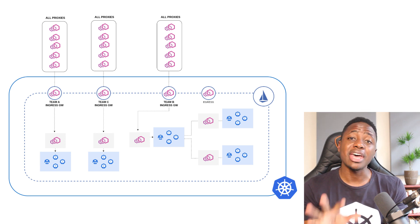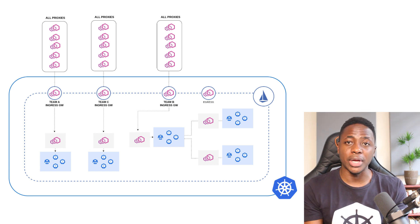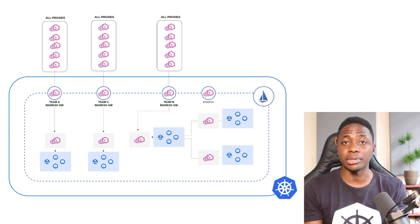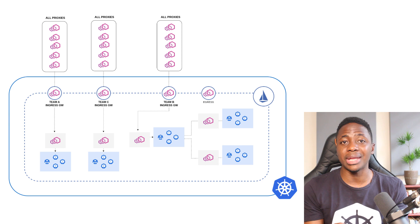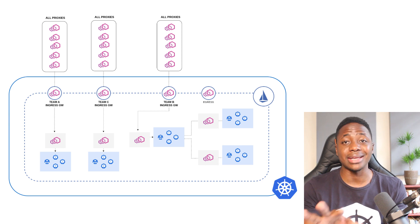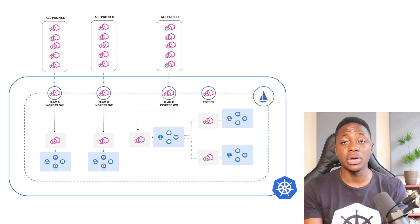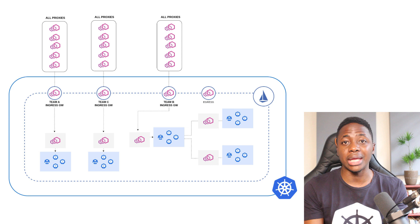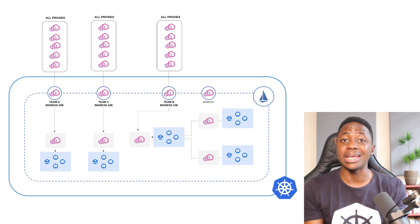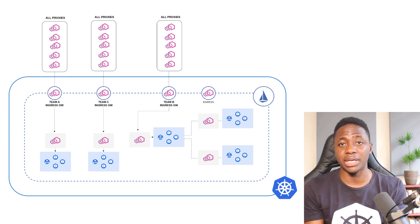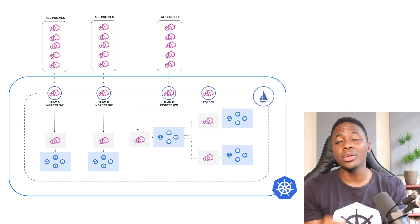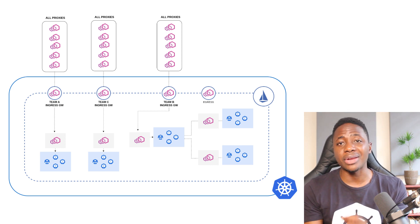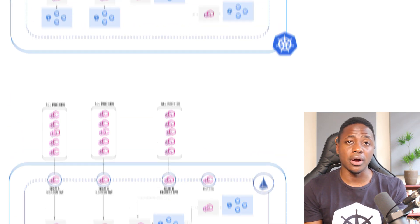So instead, you can have multiple gateways, whether that's a one to one relationship between a gateway and an application, or a one to many relationship between a gateway and a subset of applications. Either way, the goal is to reduce the strain on a single one in certain scenarios.